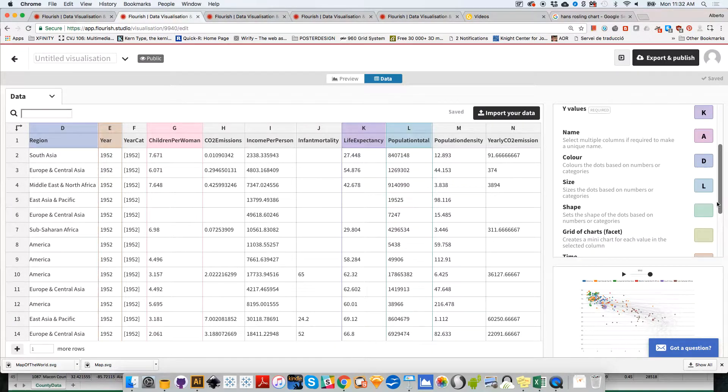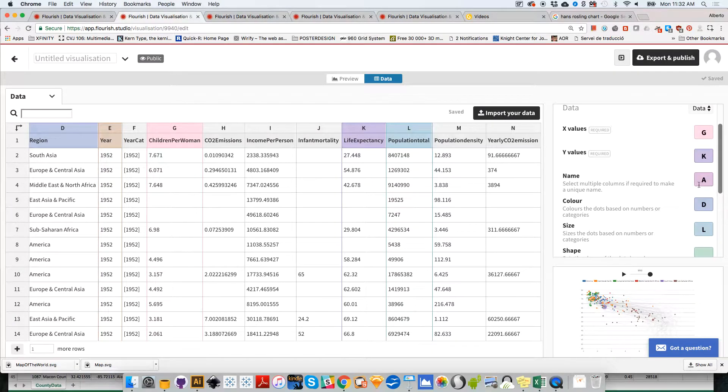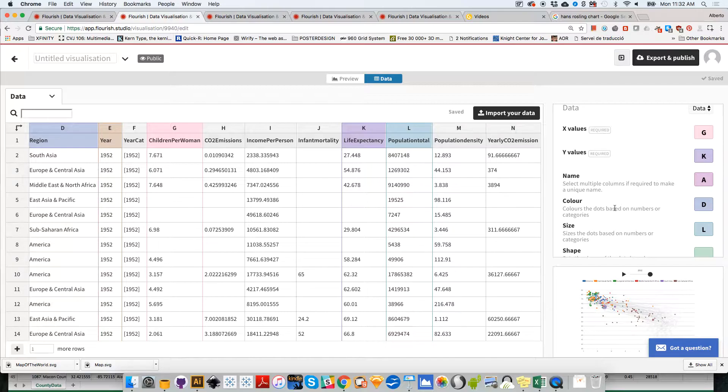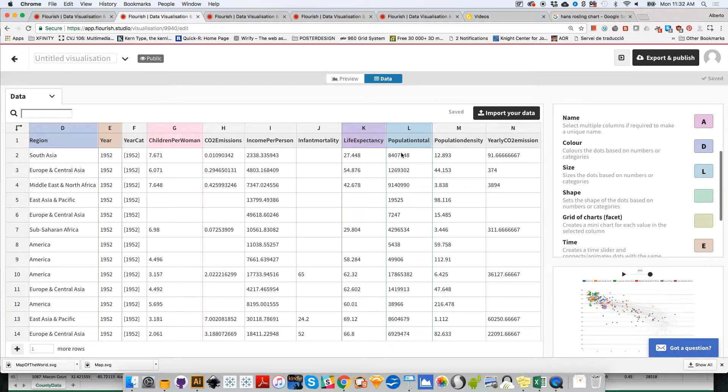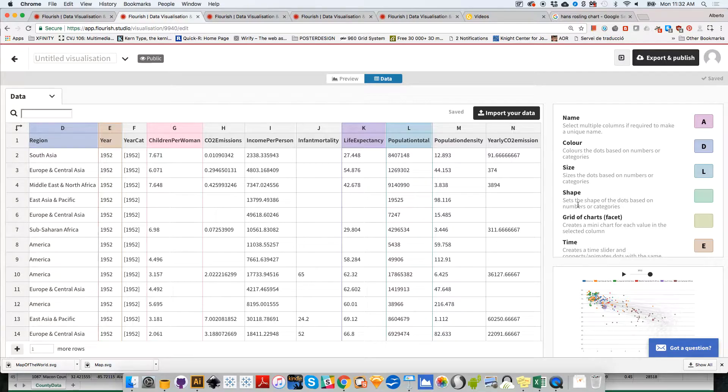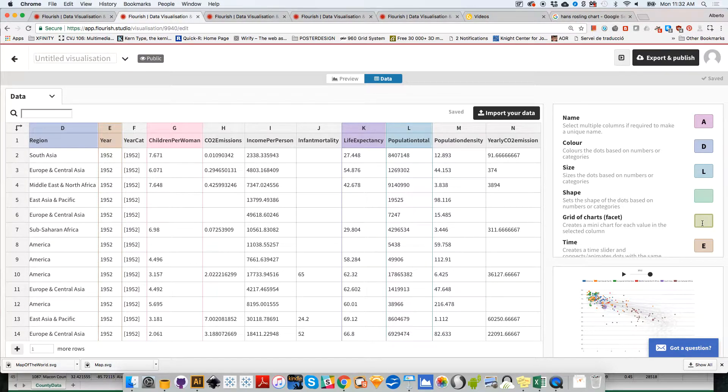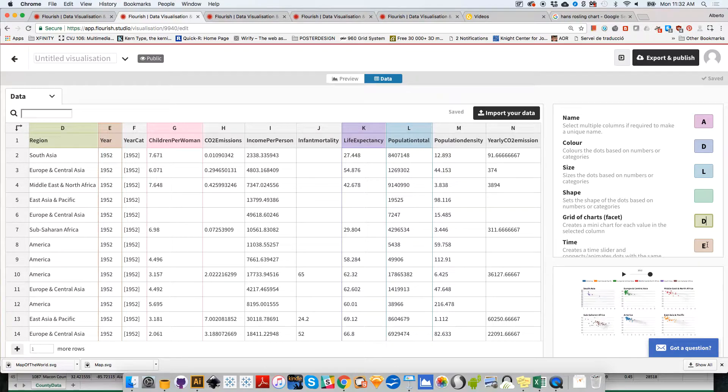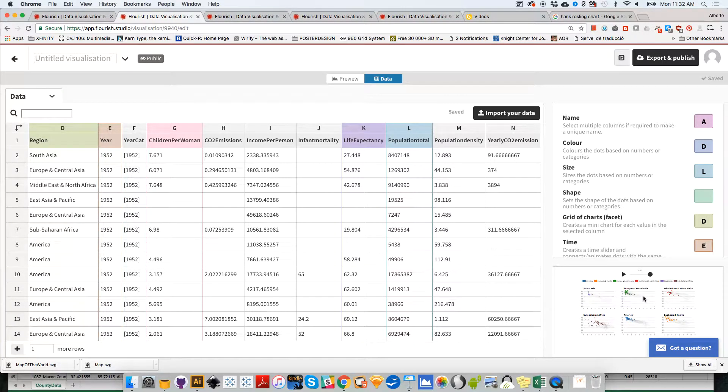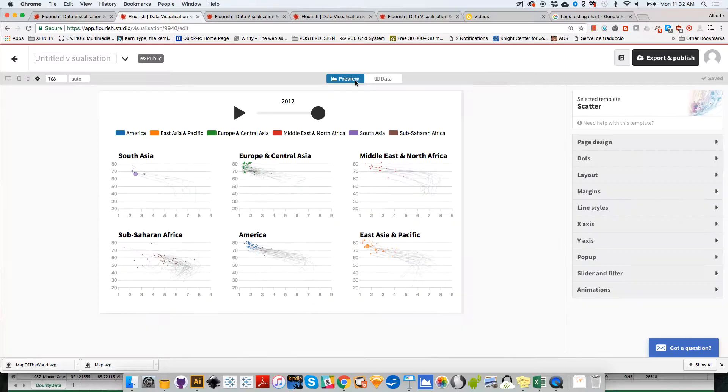Remember we were using region to color the countries, that would be column D. We could subset by column D as well. I could go over here to grid of charts, select here, click on D, and then when I click outside or click enter, that will apply.